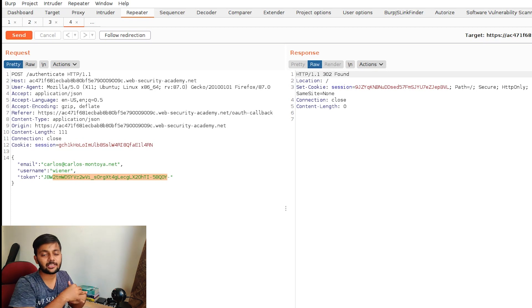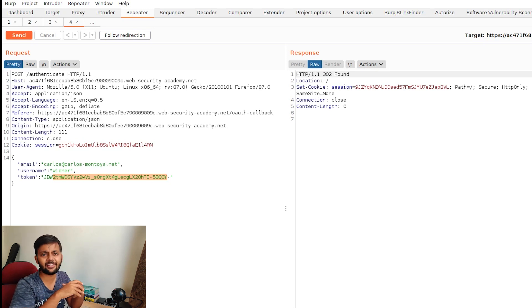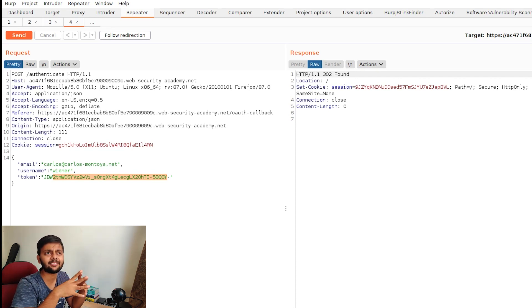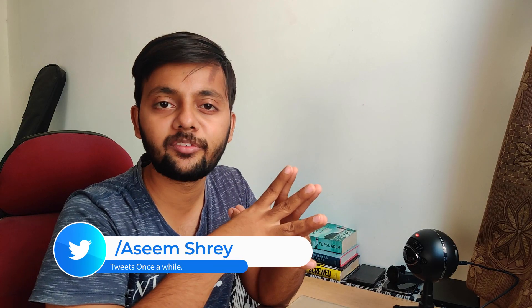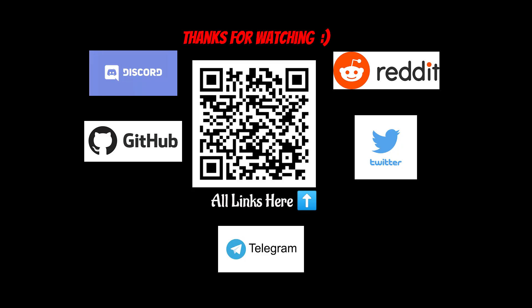You can see the username is Carlos and the email is Carlos's. That's pretty much it for the implicit grant flow lab. If you have any questions put them in the comments, and let me know what other videos you'd like me to make. I'm planning more web vulnerability videos and a video on DevSecOps as well, so check out the channel for more. Hope you have a nice day, thank you!